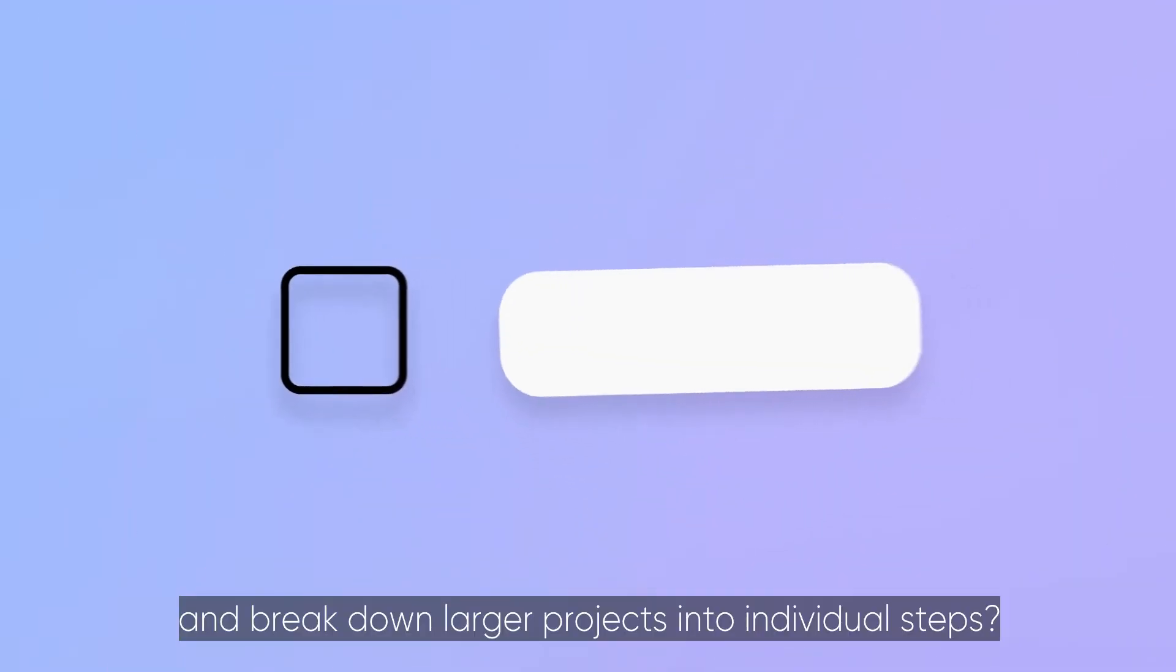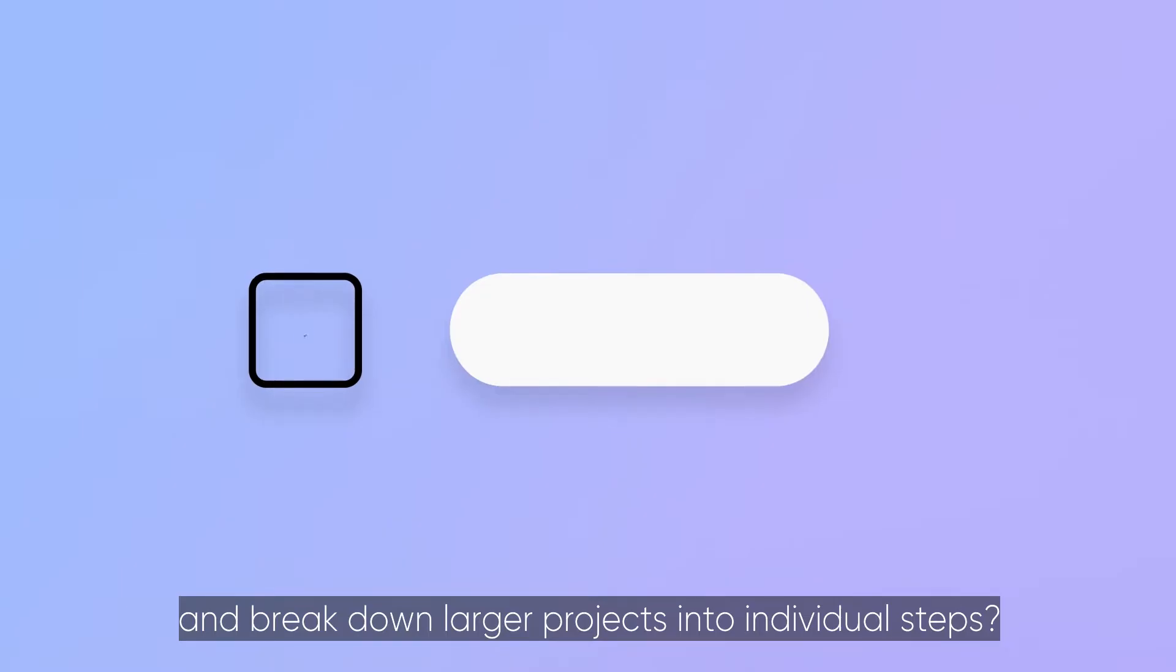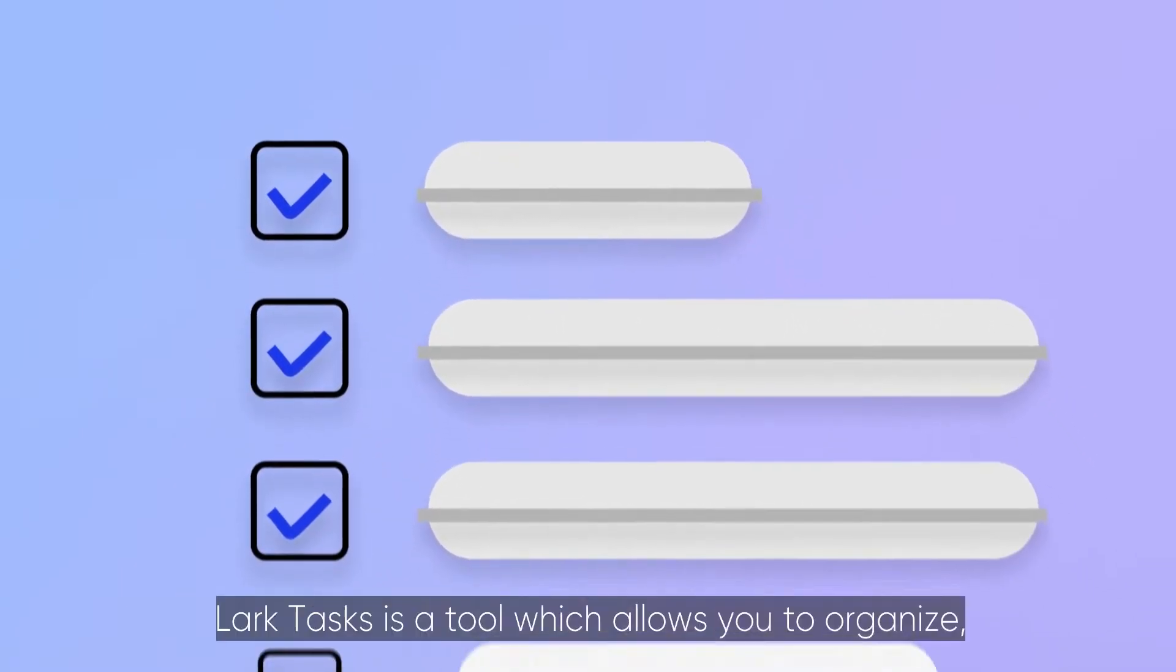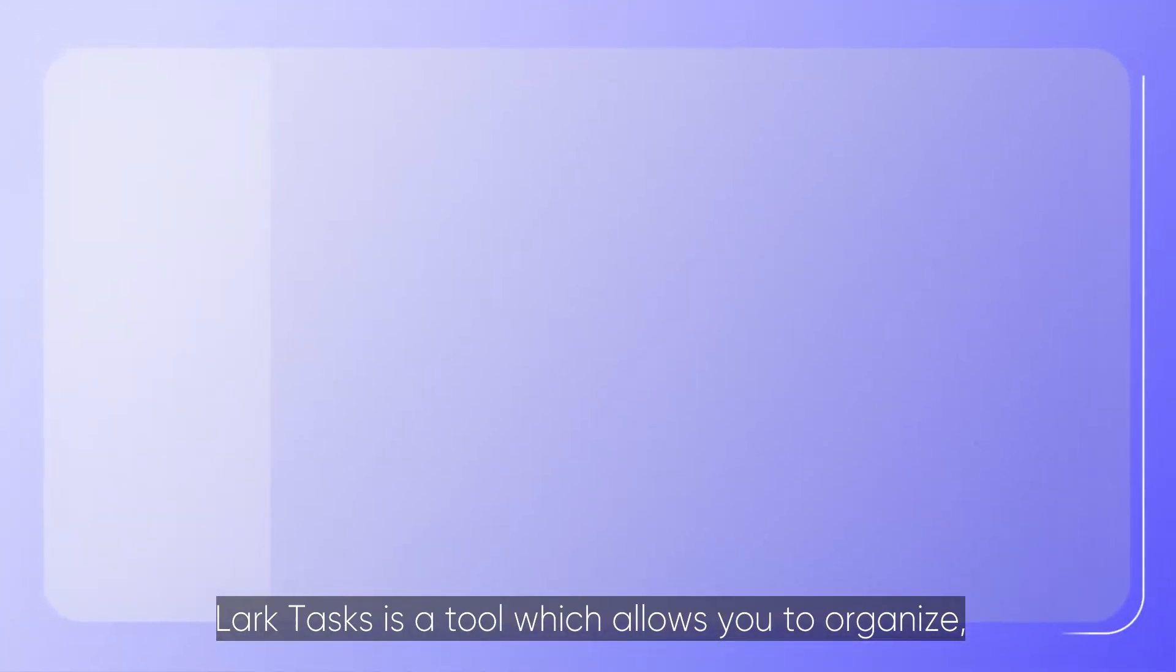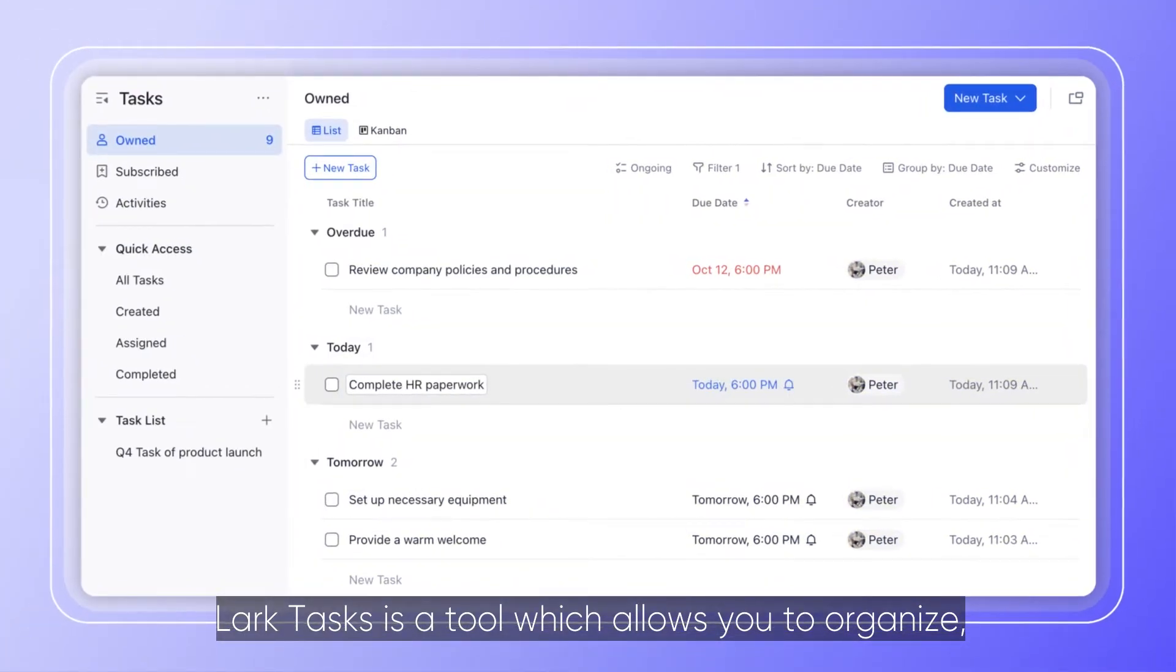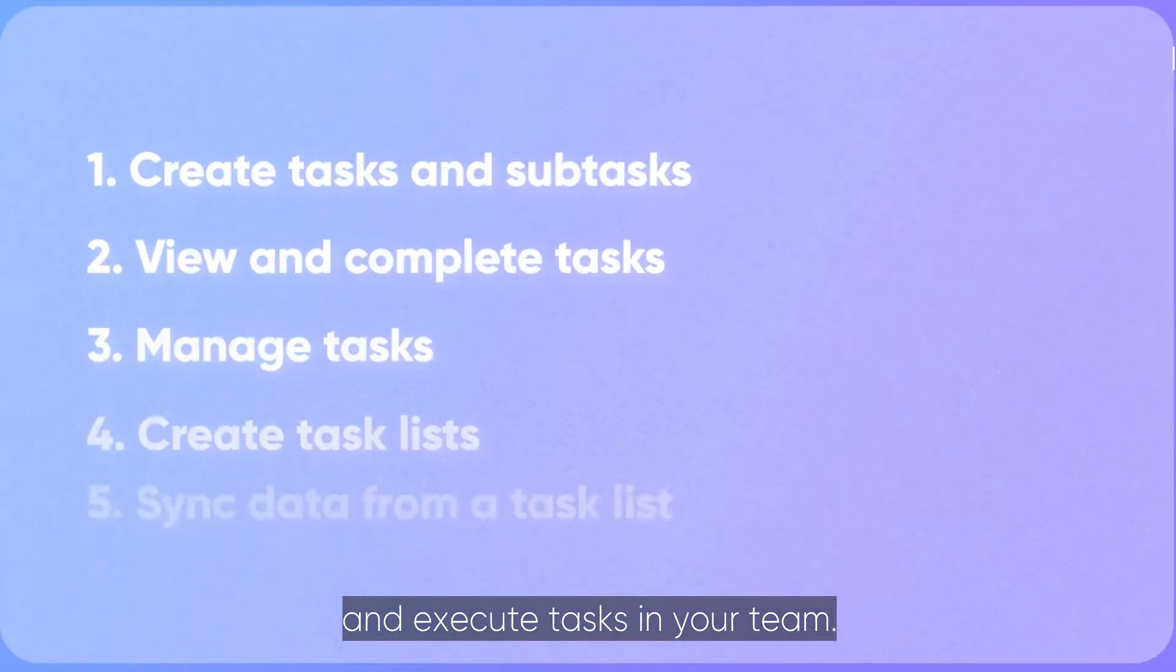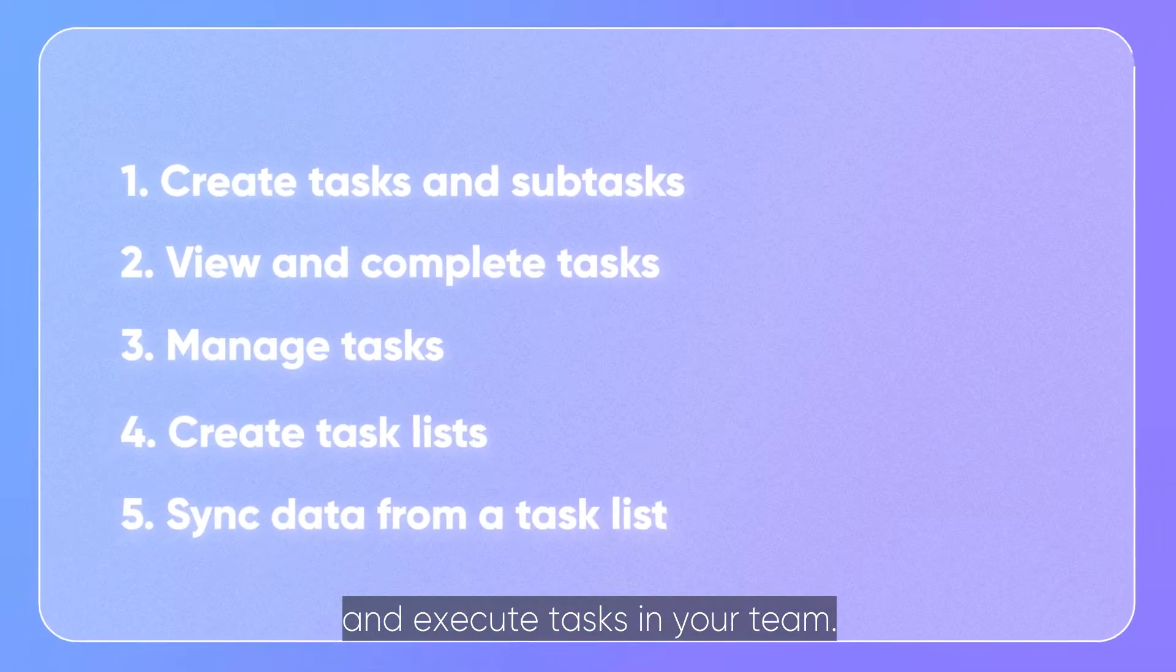Need to structure your work and break down larger projects into individual steps? Lark Tasks is a tool which allows you to organize, collaborate, and execute tasks in your team.